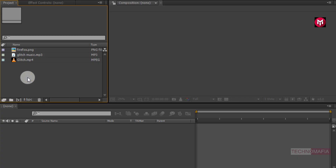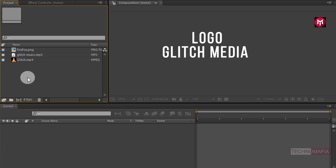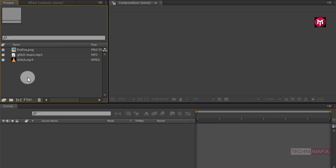Here I have already imported the logo, glitch media file, and music file required for this project. You can download the files and also buy the complete project for free from my store — the link is given in the description. You can also contribute to my work by paying for the project. Now let's start creating it.